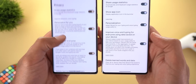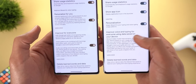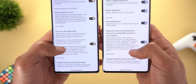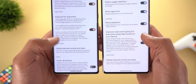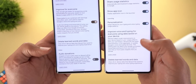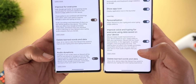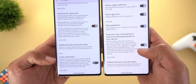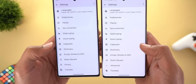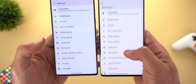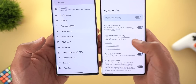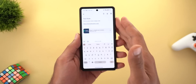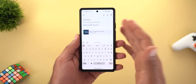Inside the Privacy menu you'll see pretty much the same options but with some naming changes — for example, 'Personalized for you' instead of just 'Personalized', and 'Improve voice and typing for everyone' is now called 'Improve for everyone' only, so it's slightly cleaner in the newer version. The audio donations option has also been added to the Privacy menu.